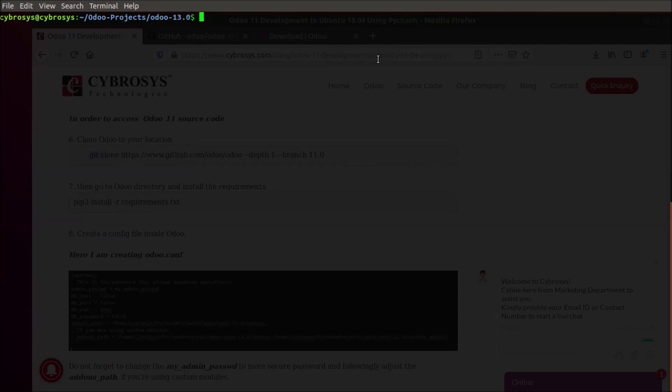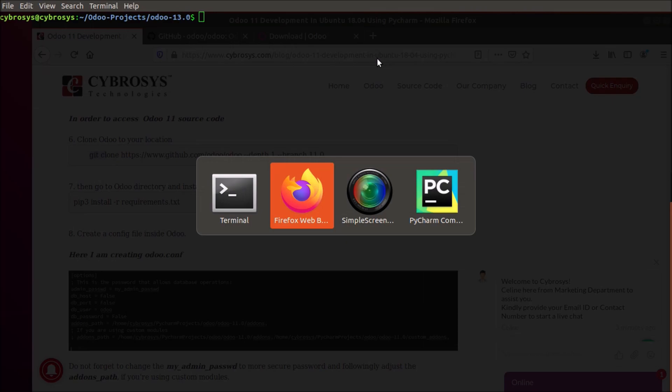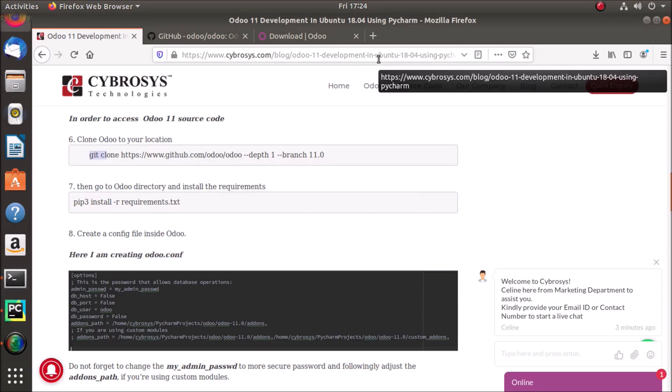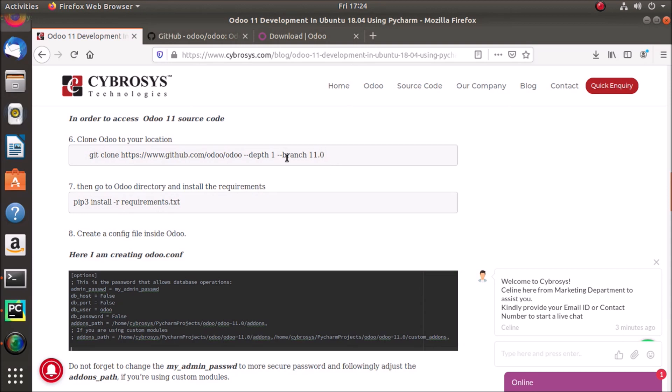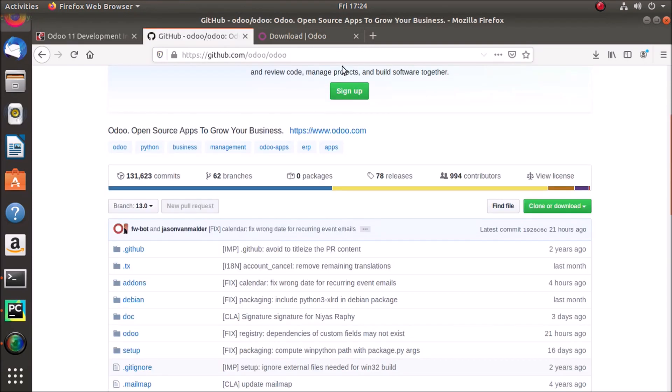So we will be following the same blog that we were following in the last video. In this video the blog says that we have to clone the git from the Odoo git, but I have already downloaded the Odoo source code from Odoo's GitHub, or you can download it from the Odoo download page also.